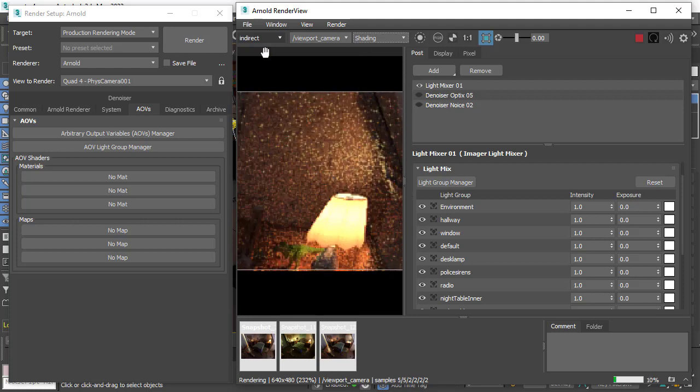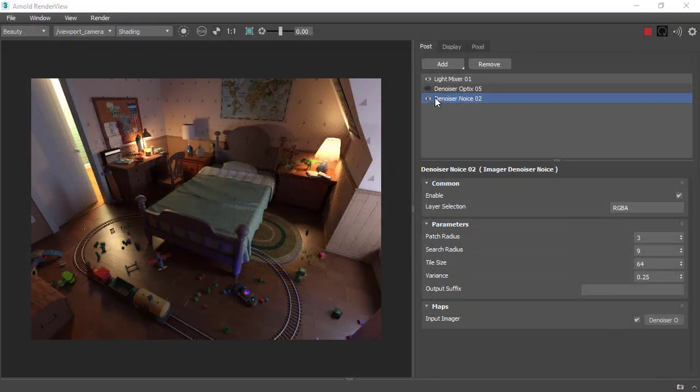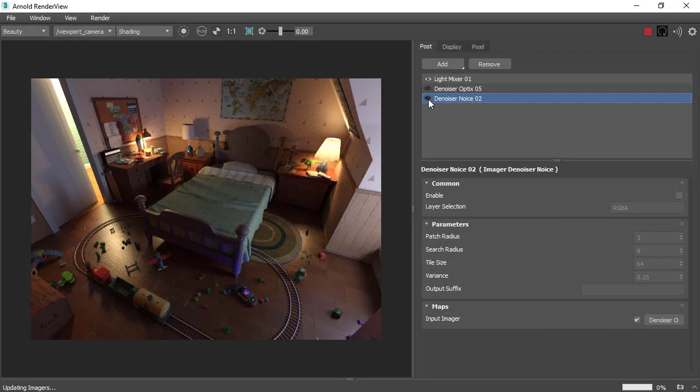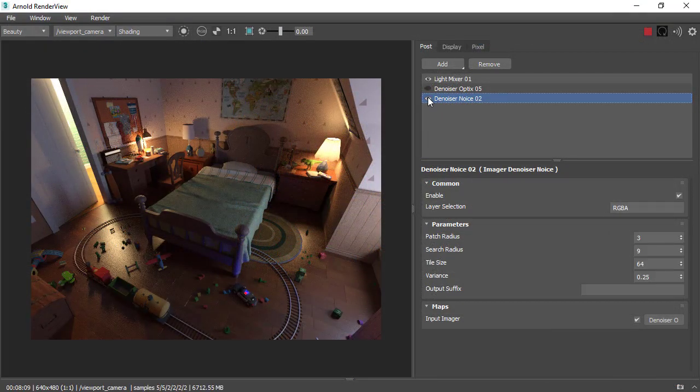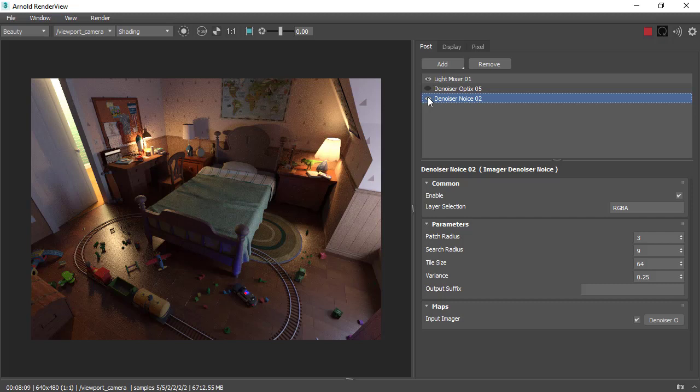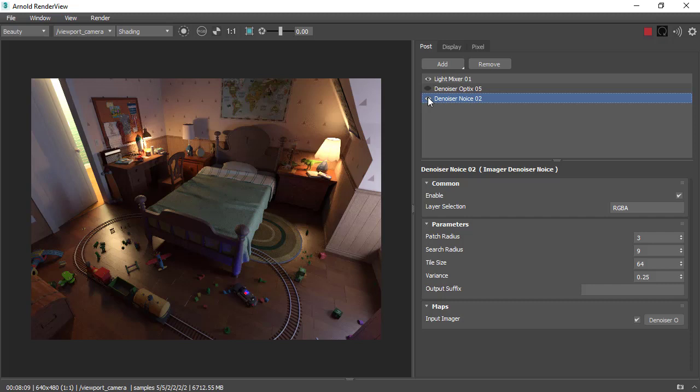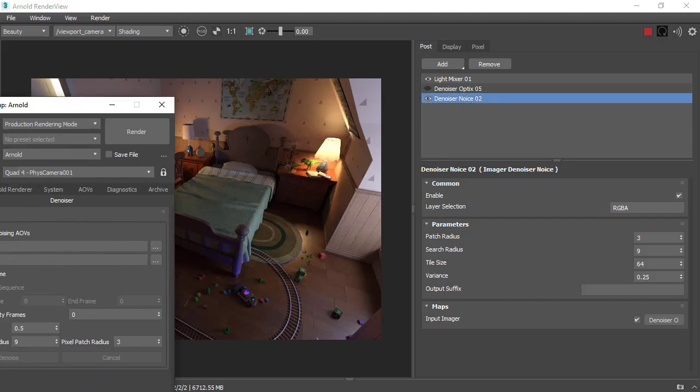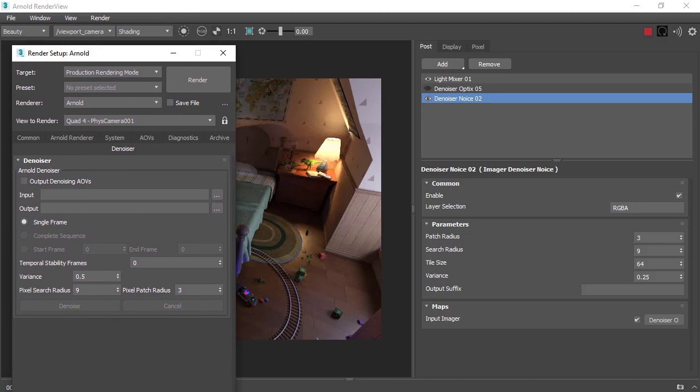Finally, I've enabled the Arnold denoiser noise imager, which is a high-quality, production-ready denoiser. In this case I've reduced the diffuse samples and used the denoiser instead to get this high-quality image.